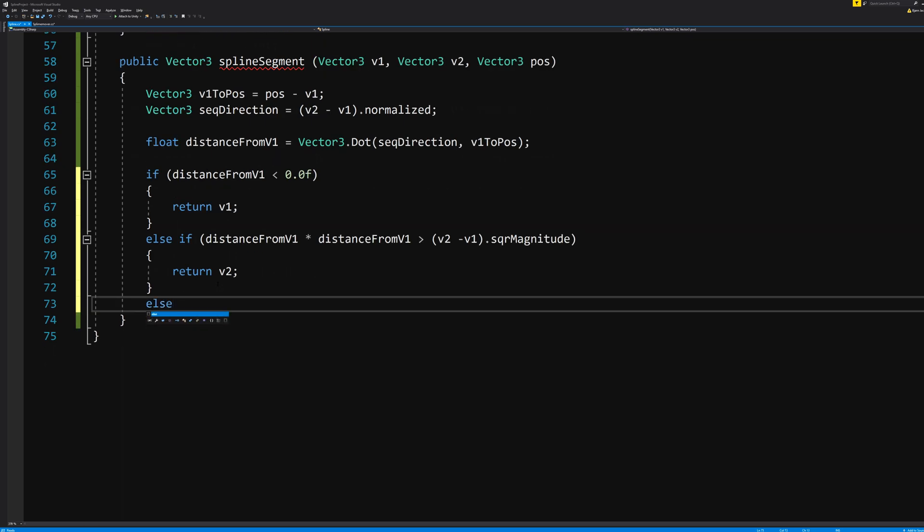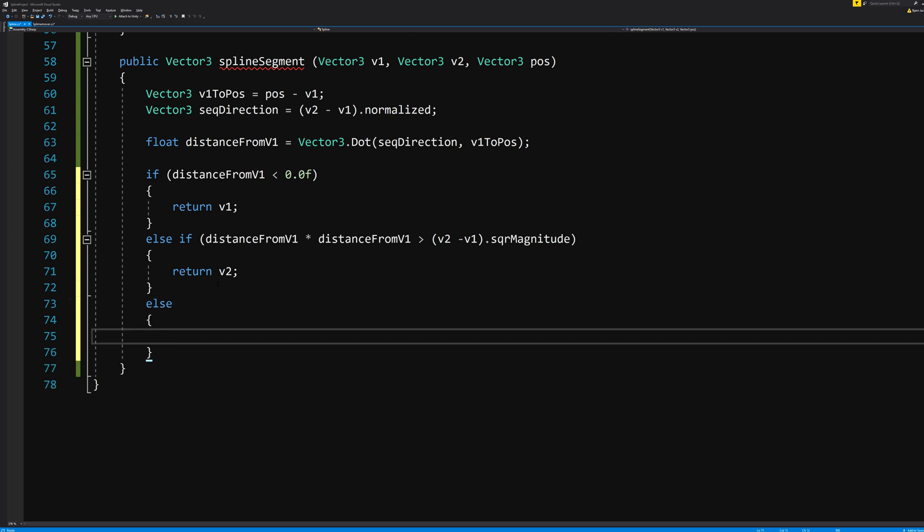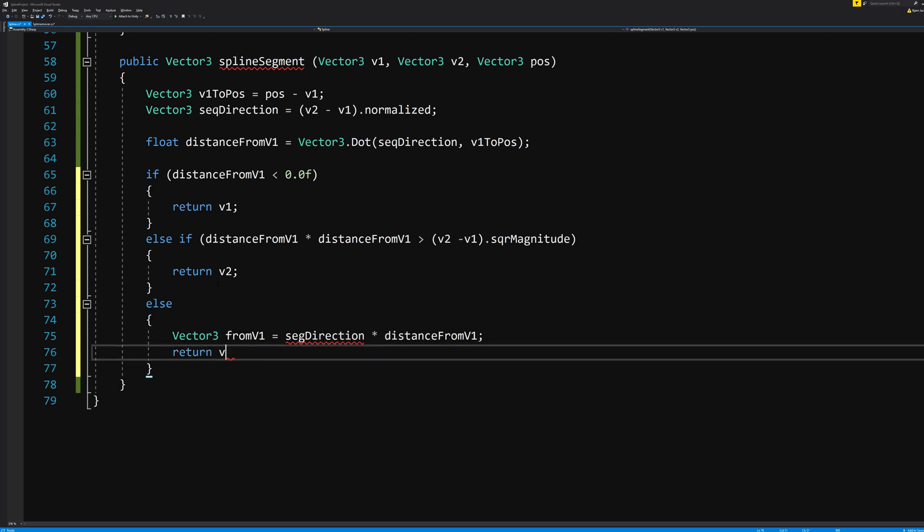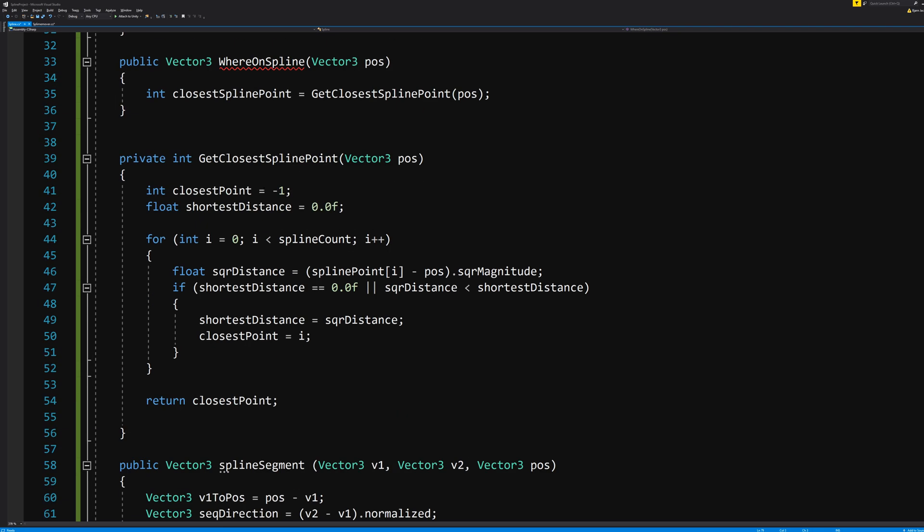Also, else, if the two above doesn't work, Vector3 fromV1 is equal to segmentDirection multiplied by the distanceFromV1 and it shall return v1 plus fromV1.